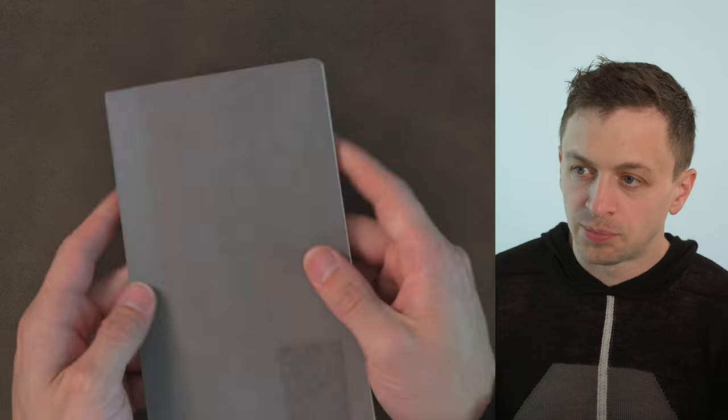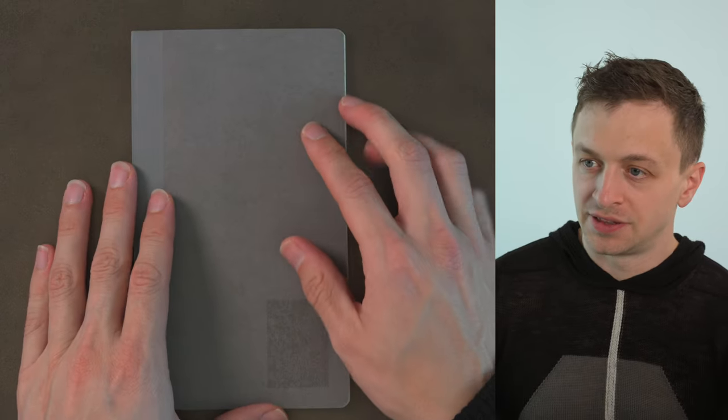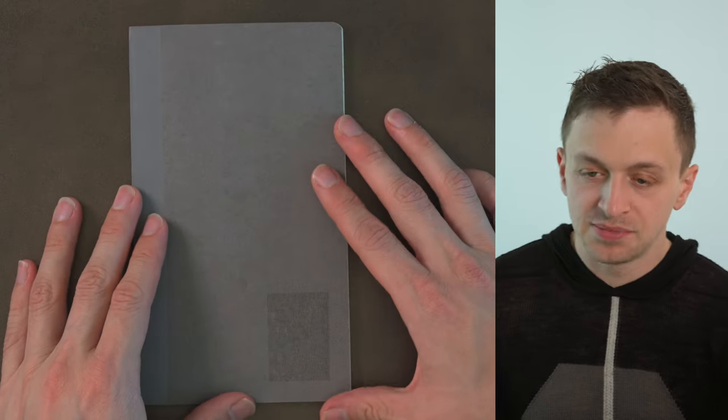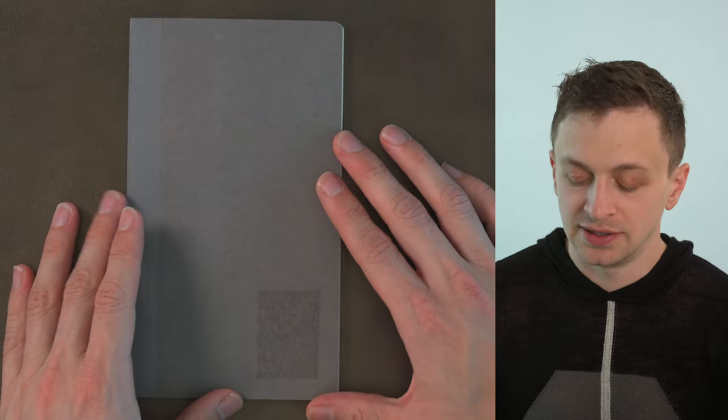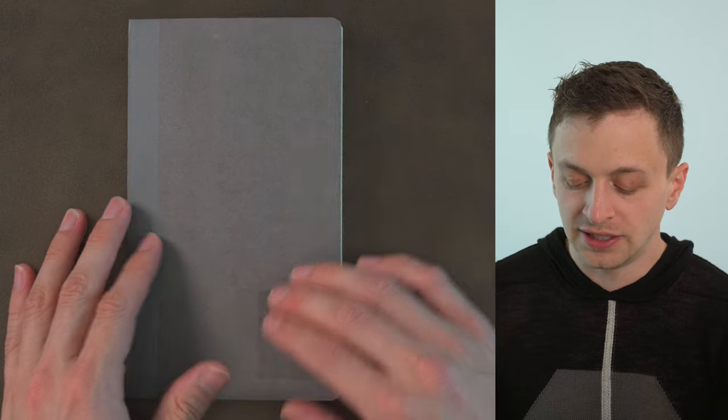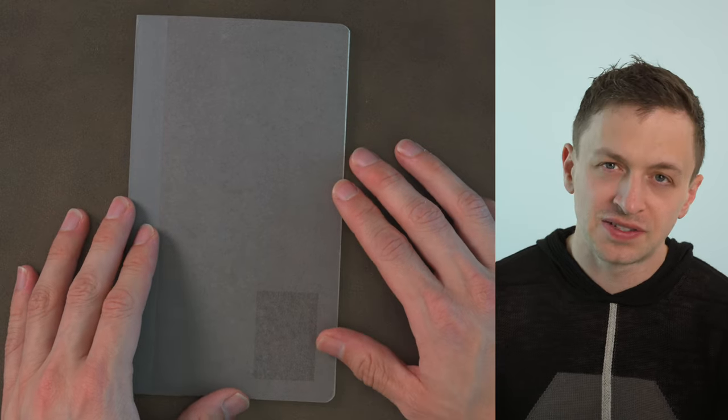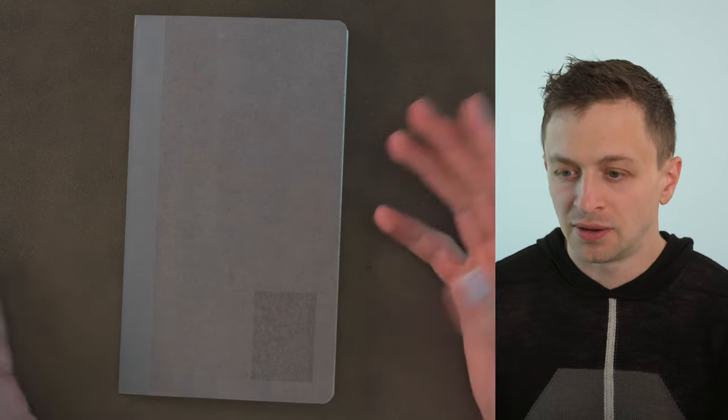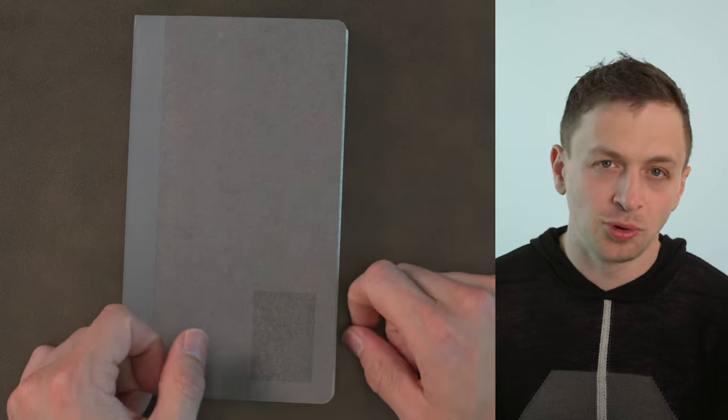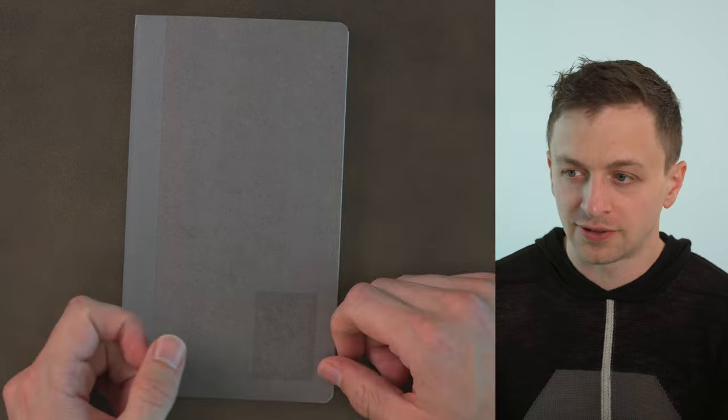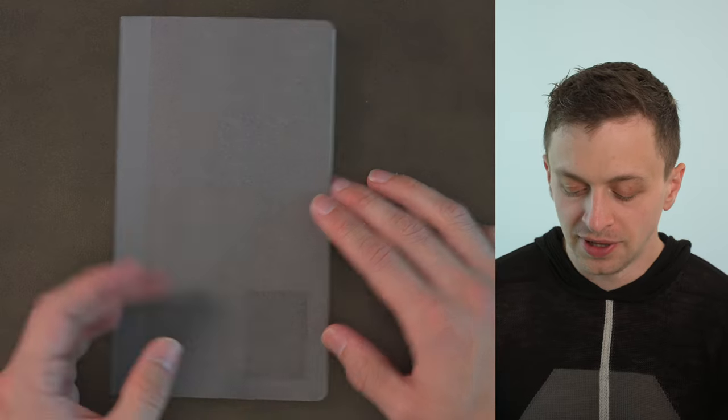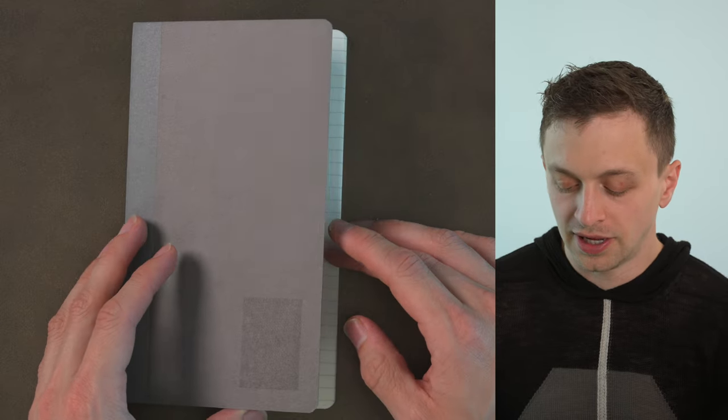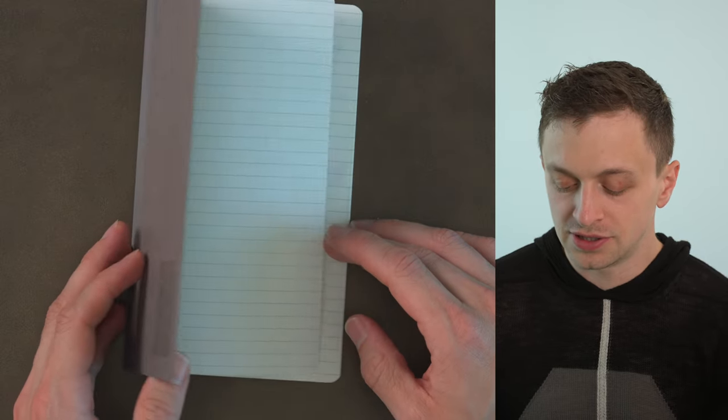Price wise this B6 slim size is $2.90. They do an A5 size which is $3.90. Very reasonable price as you would expect from Muji. Made in Japan, again they're 80 pages, 40 sheets.